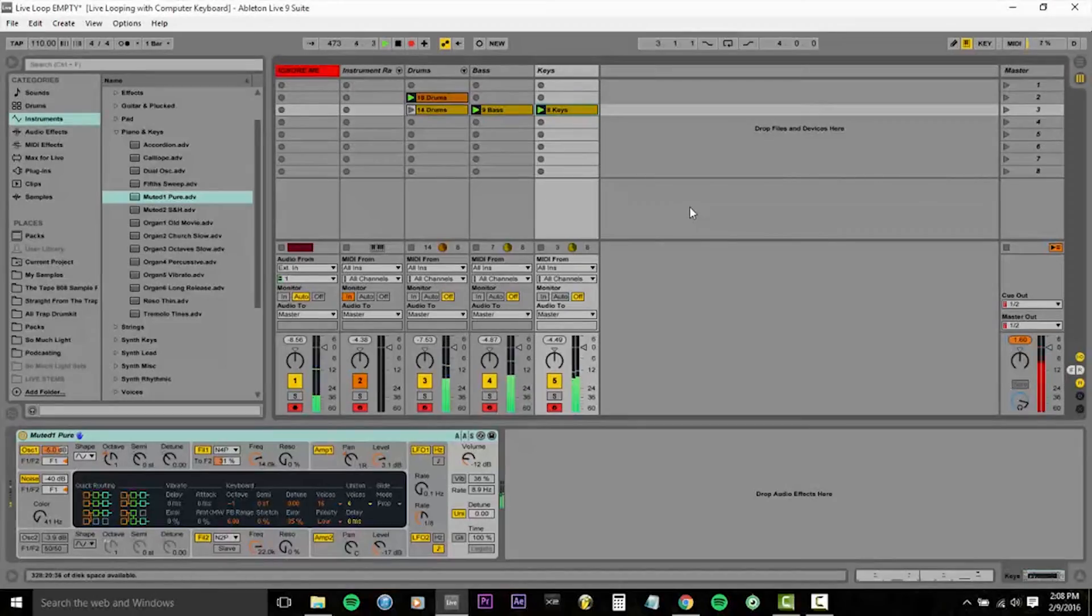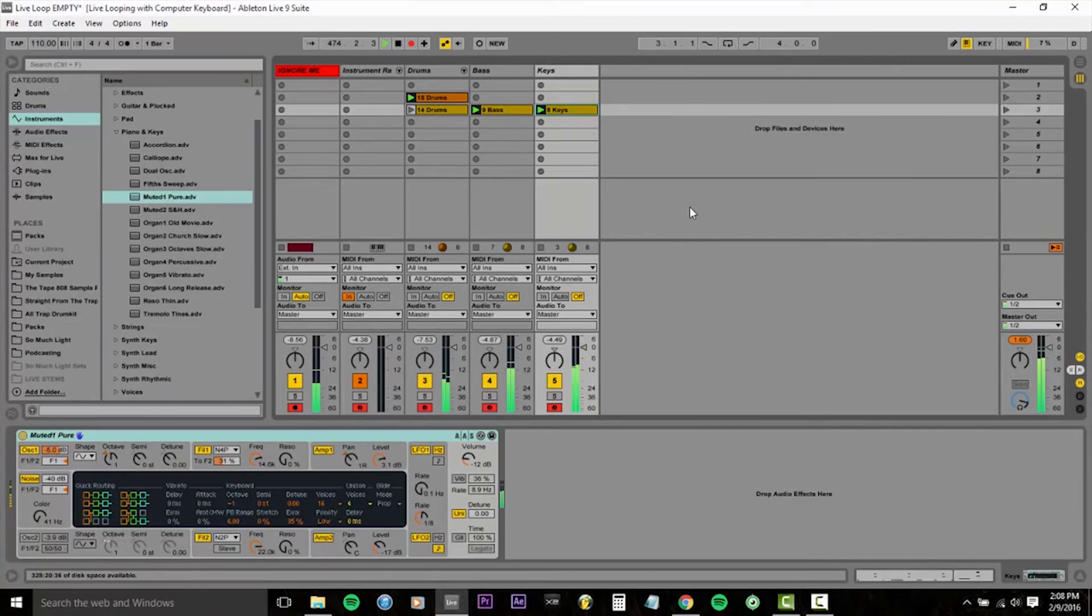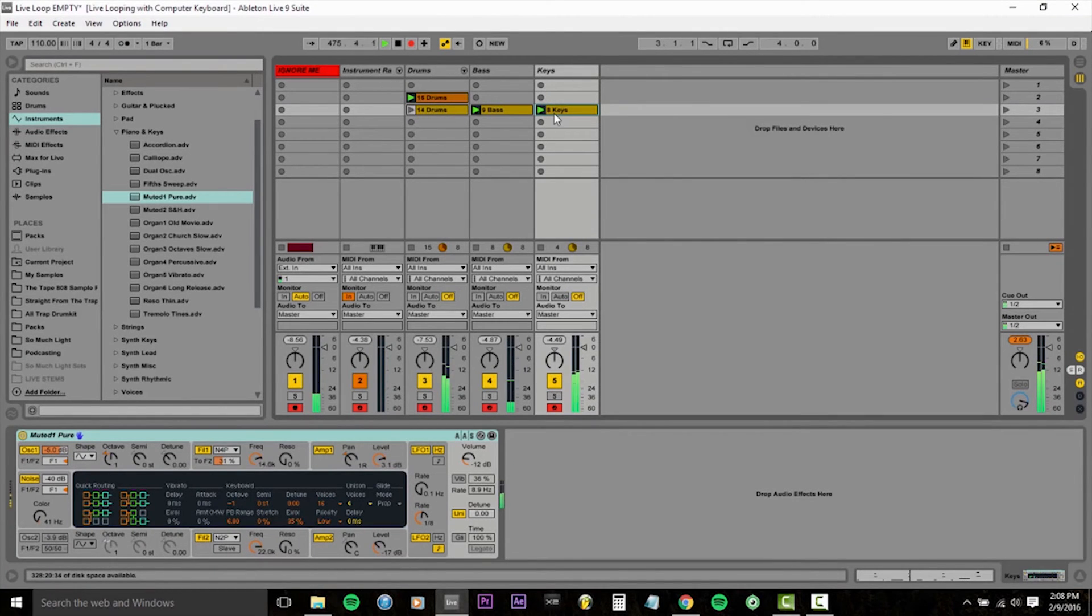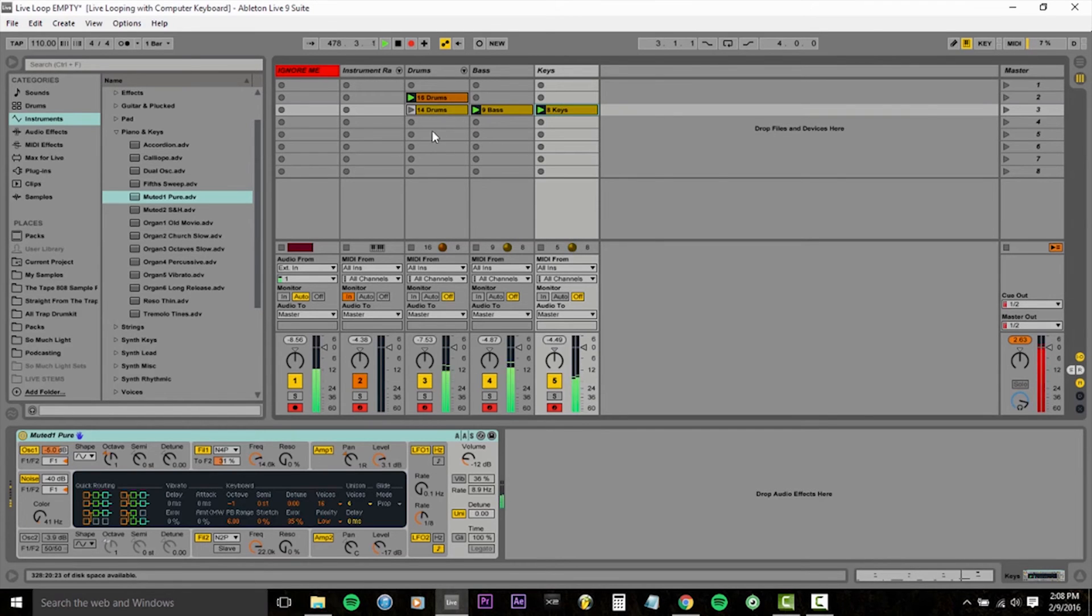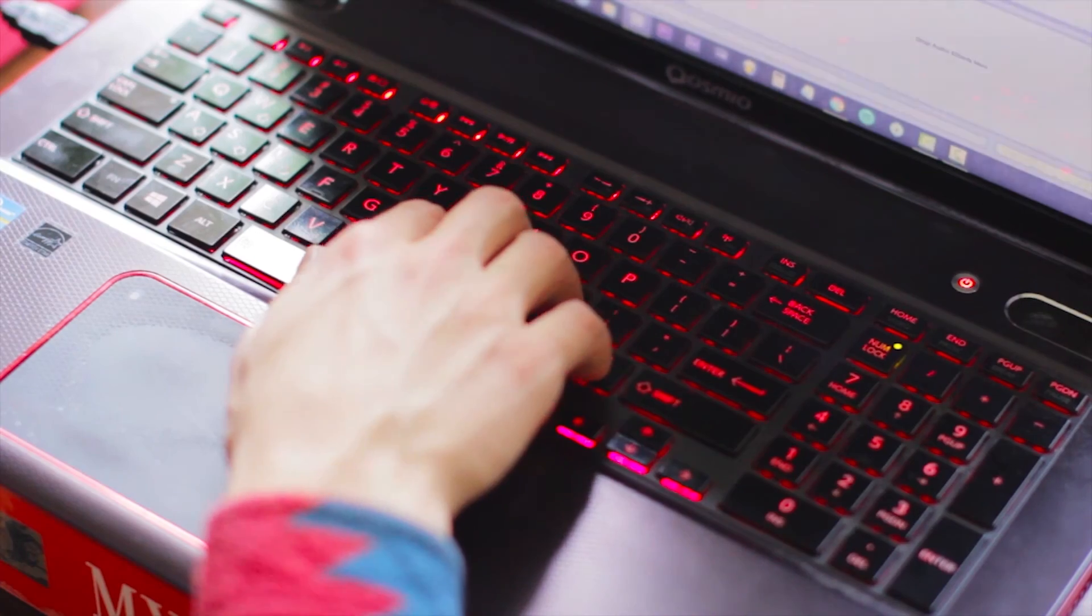So there you have it. So now we have the makings of a song. We've got the Ableton set set up. All we have to do in the future is pull this same session up, delete these tracks we already have in here, and then we're good to go. We can demo stuff out. We can solo over this.